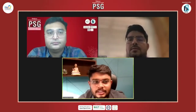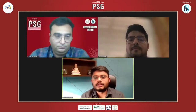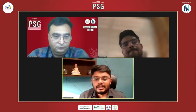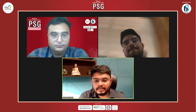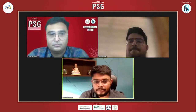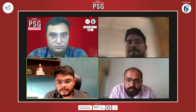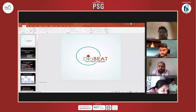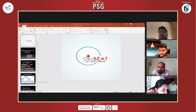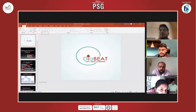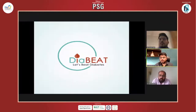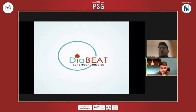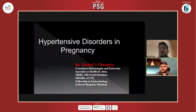Thank you, Dr. Akash, for the wonderful introduction. Can I request the IT team to allow me to share my screen? Are my slides visible? Yes. Without wasting much time, we'll move forward.